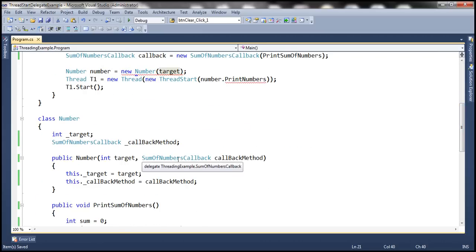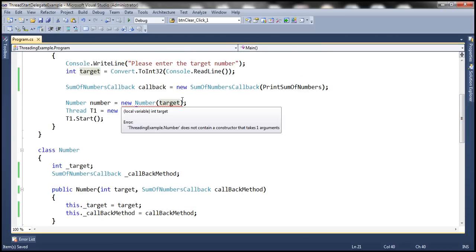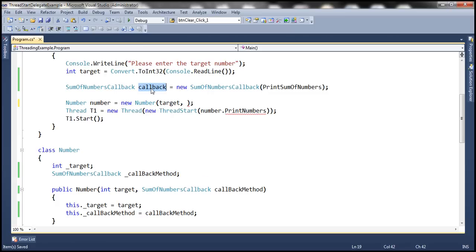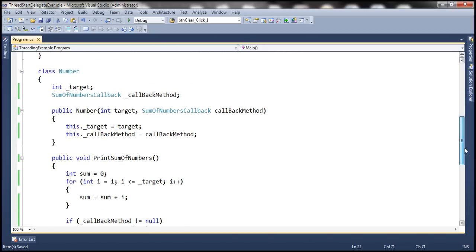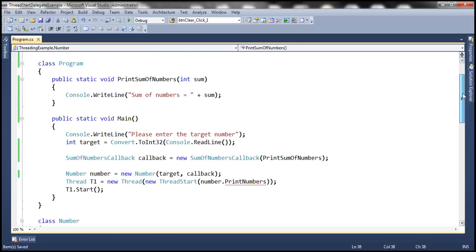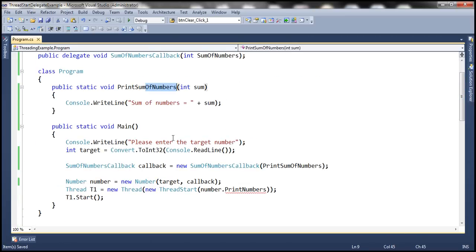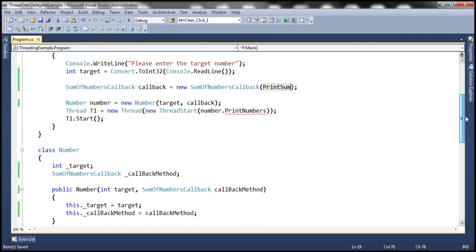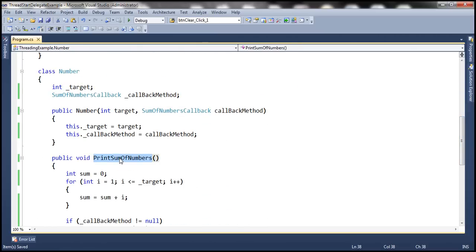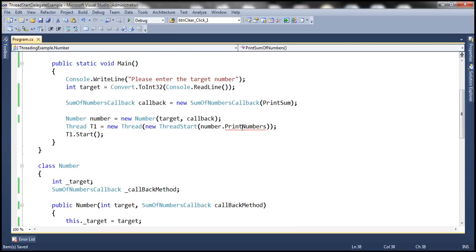Now, look at this number class. The constructor now has two parameters: the integer parameter and the callback delegate parameter. So now we're going to pass the delegate instance that we have just created. We're going to create a thread and execute. Remember, we have changed the name of the function; it's now called printSumOfNumbers. Let's go ahead and point to that function.